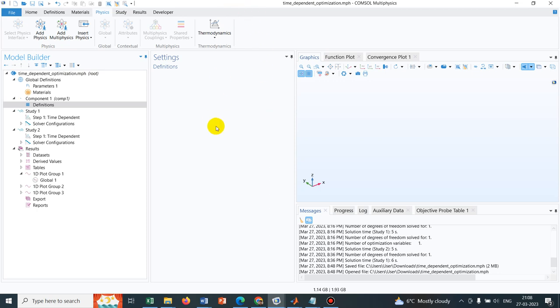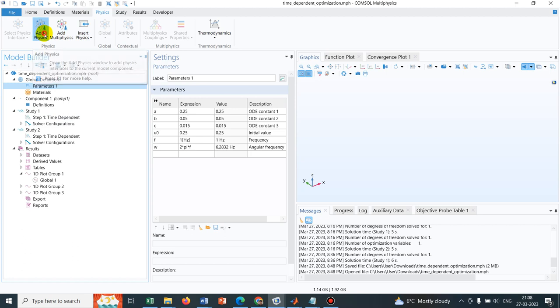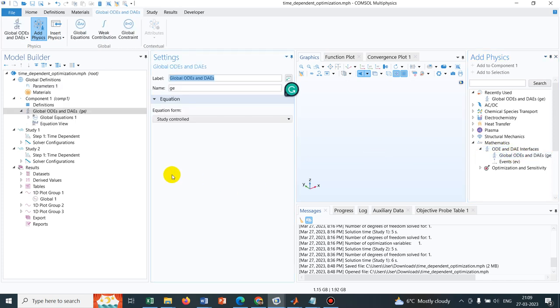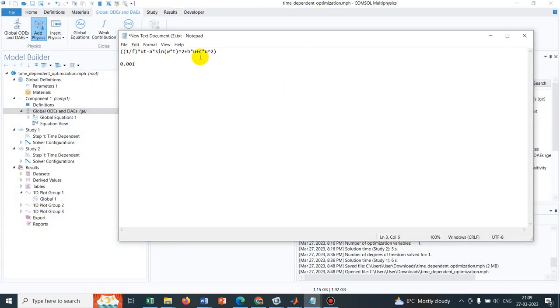So let's start today's optimization problem, that means the modeling of the optimization problem. For that what I did is I actually took the parameters which are already available in COMSOL, so those parameters will be needed to define a particular differential equation which we are trying to solve and then we will be defining an optimization function and we will be minimizing that optimization function. So we go to add physics and I go to mathematics. I will be taking general ODE. So general ODE has been taken.